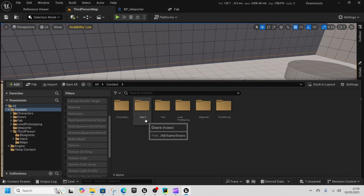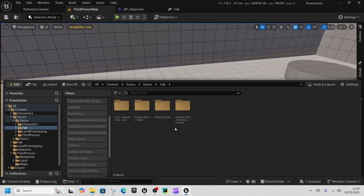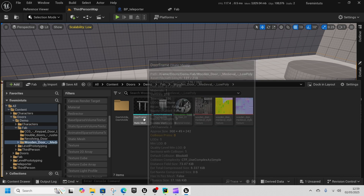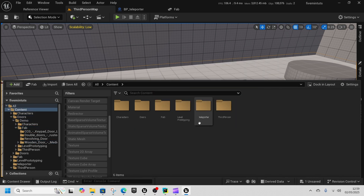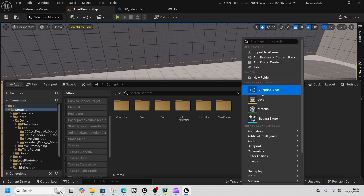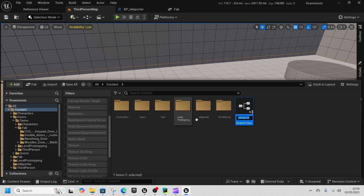Once we've got the doors file, what we're really getting it for is I've already split the door frame and door middle, and that's what I really want - I just didn't want to waste time doing that. So right-click, Blueprint Class, get an Actor, and this will be our BP Level Changer.